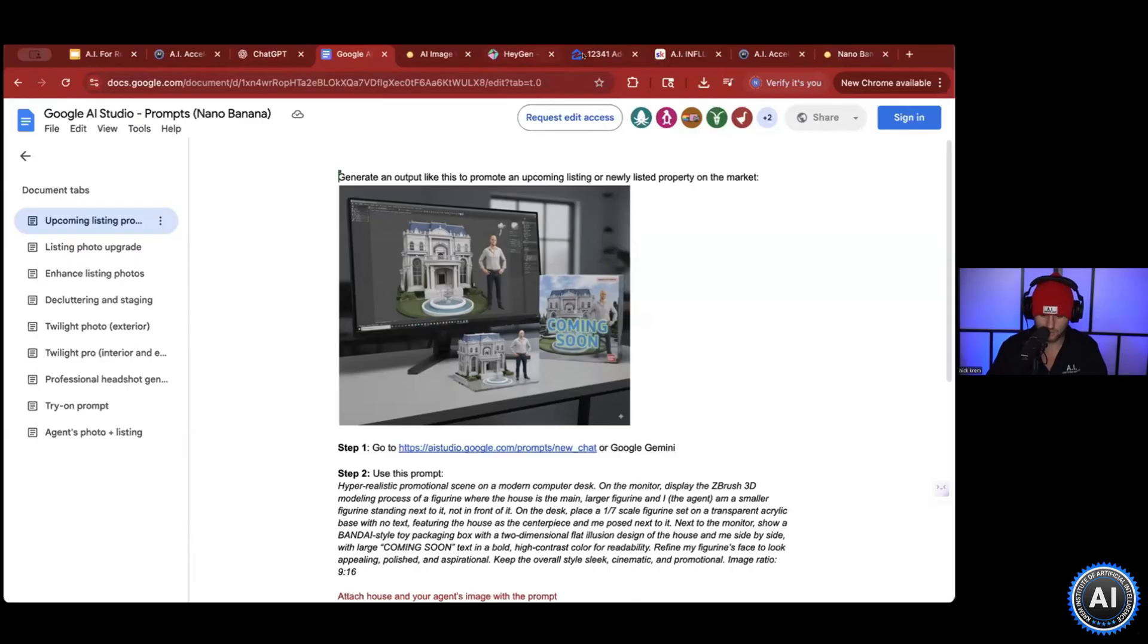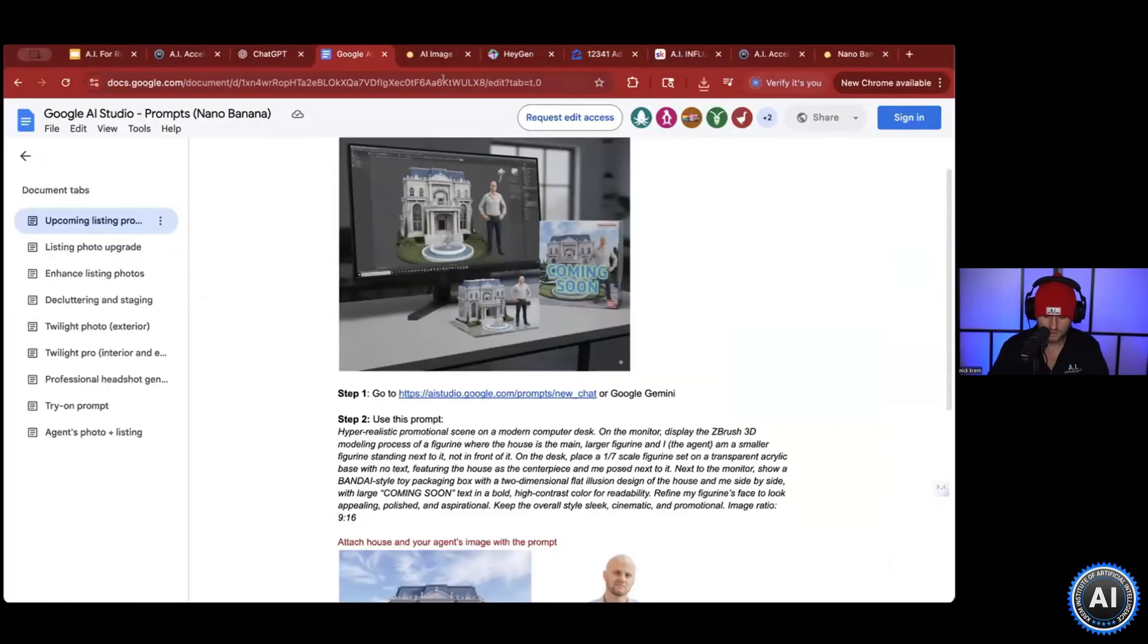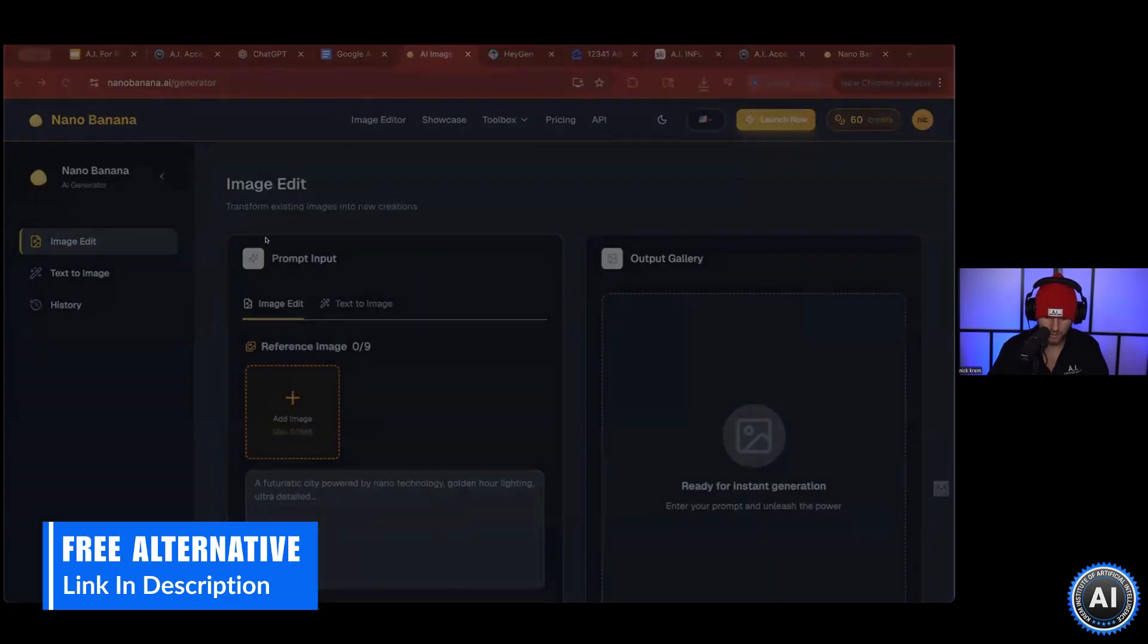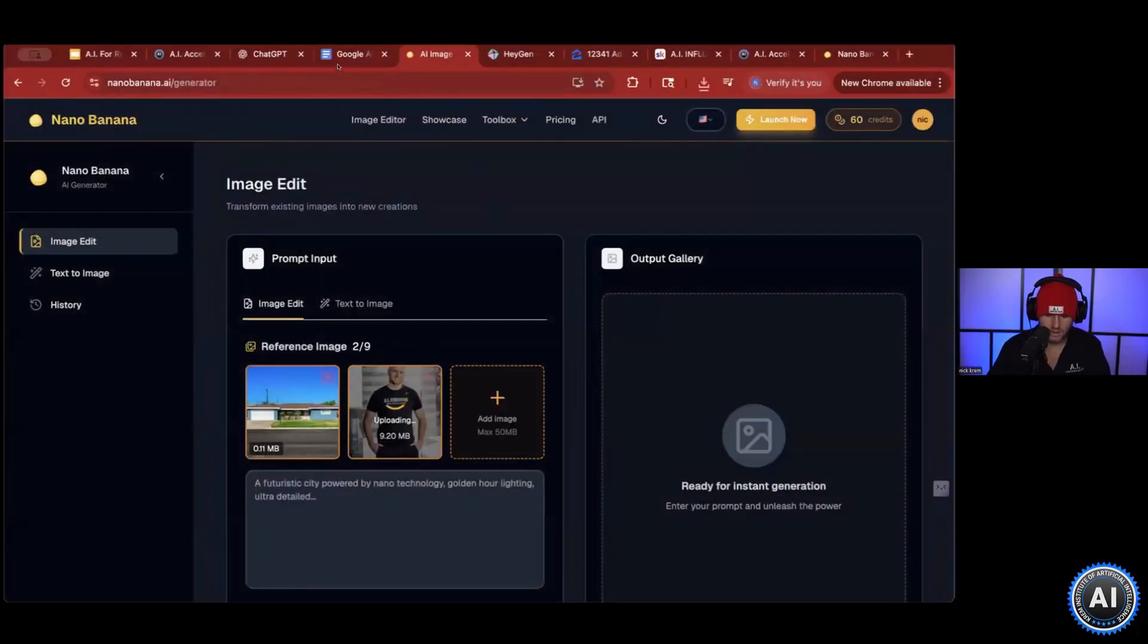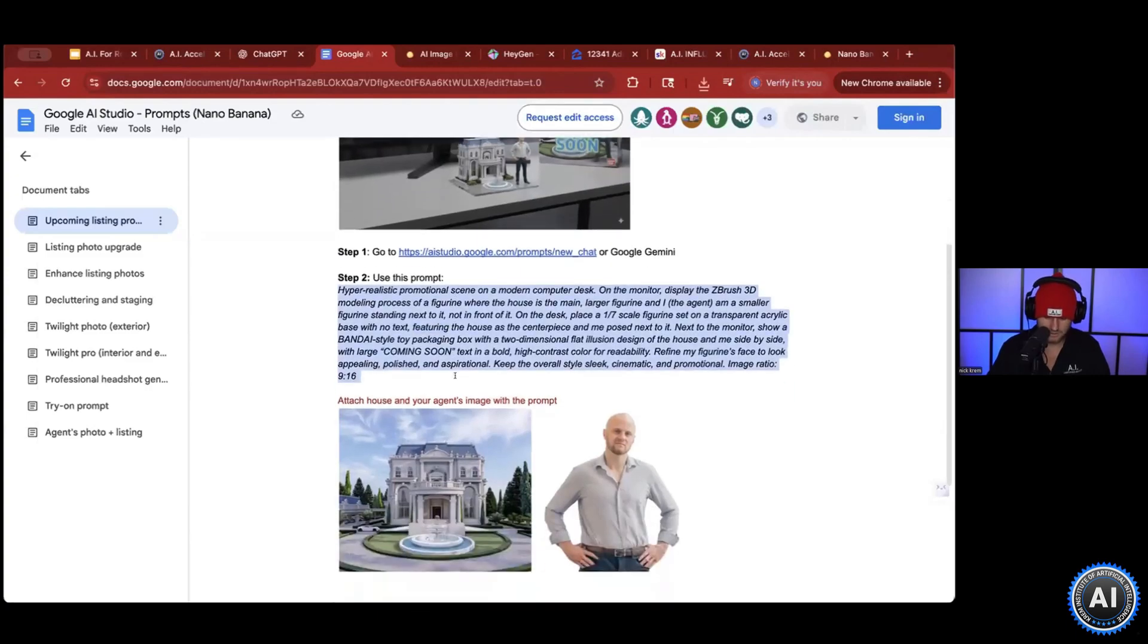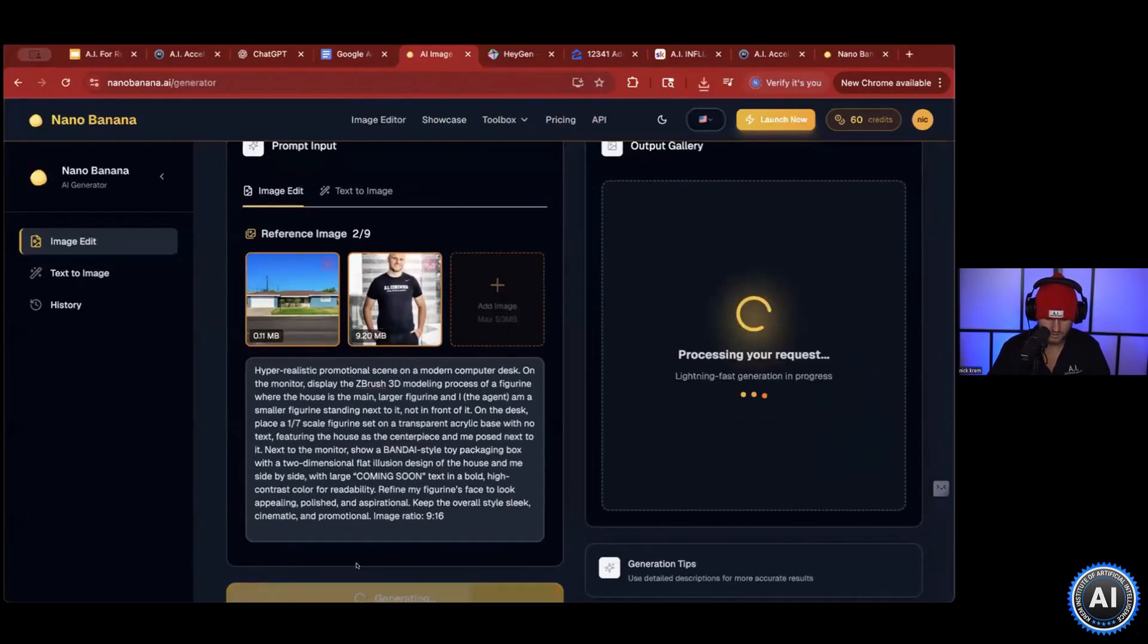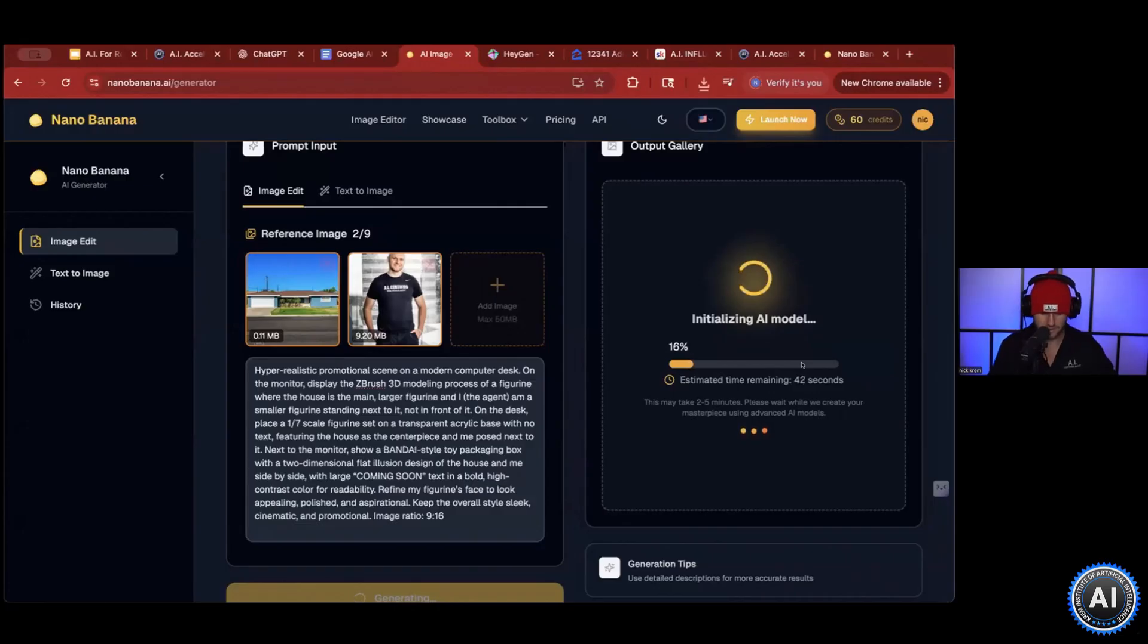So for the sake of this video, here is the image that I want to go with. I got my image of the home, and I'm going to also upload an image of myself. Using these tools, all I got to do is copy this prompt and come back into here, and it generates. So I got an image of the home, got an image of myself, and this is a fun way to market your new home on social media.